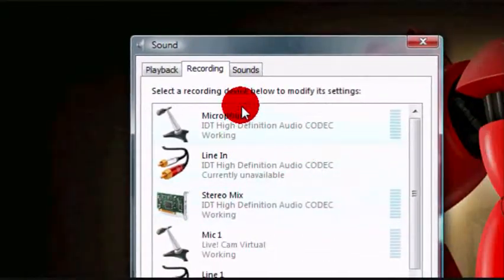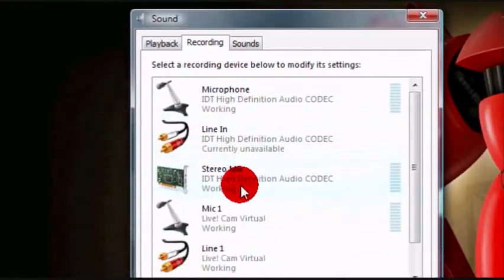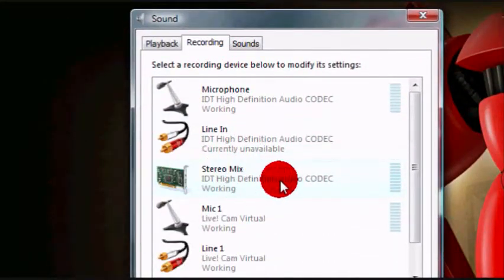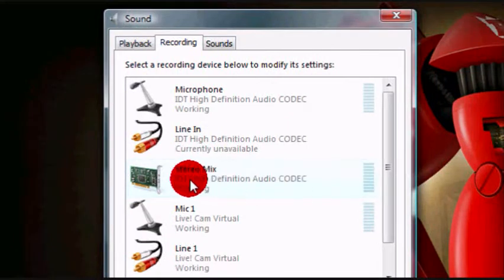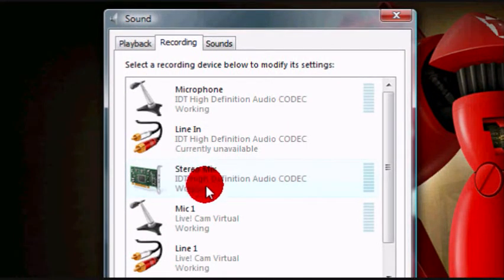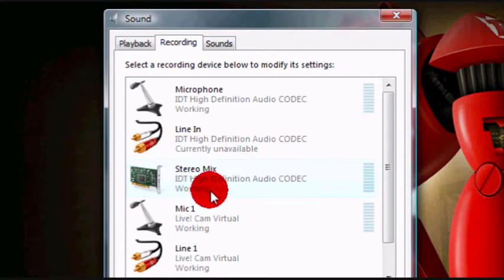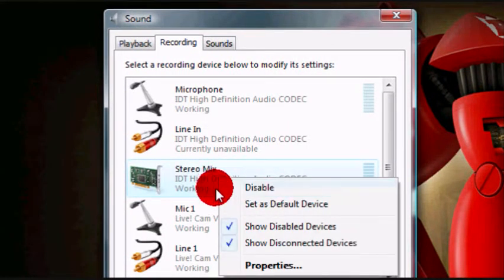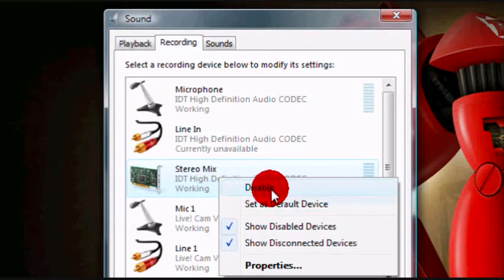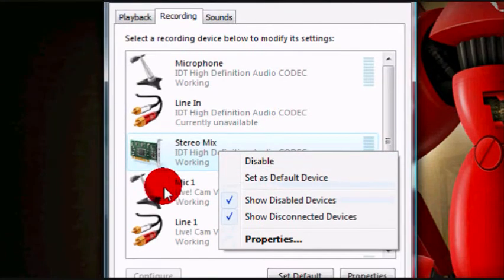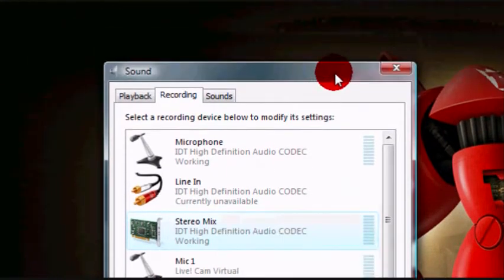Now under recording, there will be a stereo mix option, and make sure that it says working, so just right click on it, and if it says disabled, then you're okay, don't click anything. Make sure stereo mix is enabled.